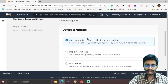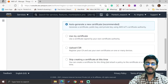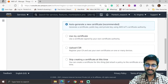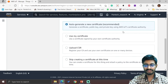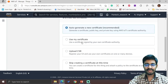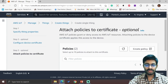After clicking Next, select auto-generate a new certificate. Certificates are critical, so we must auto-generate a new certificate. Whenever the certificate is generated, please make sure it is downloaded — that is the most important part of this function. Now click Next, then go to attach policies.